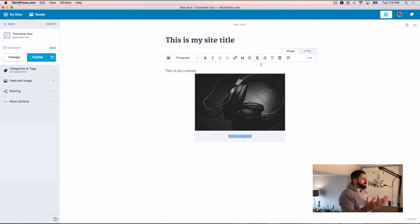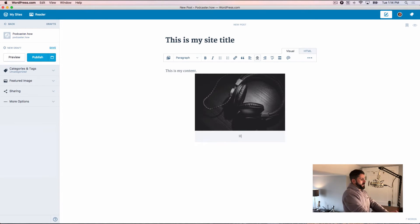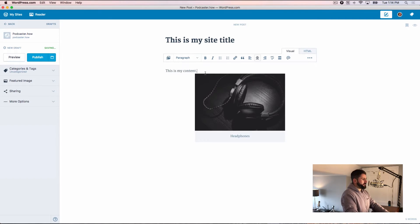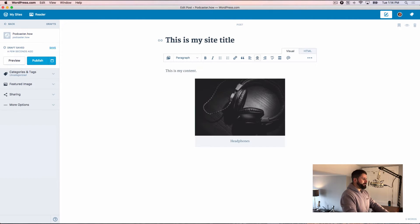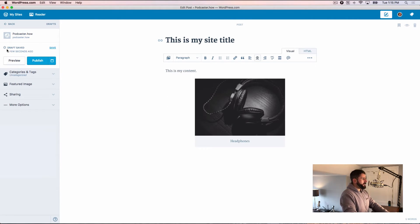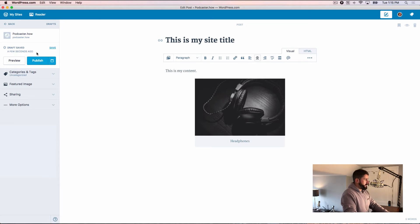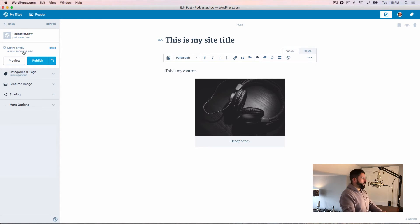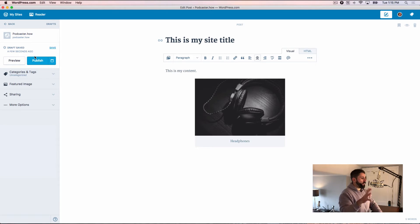The interface is nice. Like when I go to put in a caption here, I can do something like this headphones. I just found it to be overall pretty darn fast. Now you'll see on the left-hand side, the draft is constantly saving and saving that to your WordPress site.